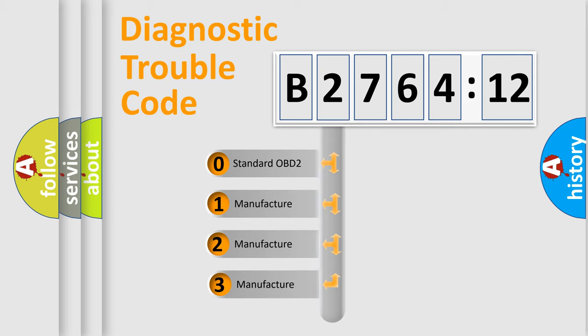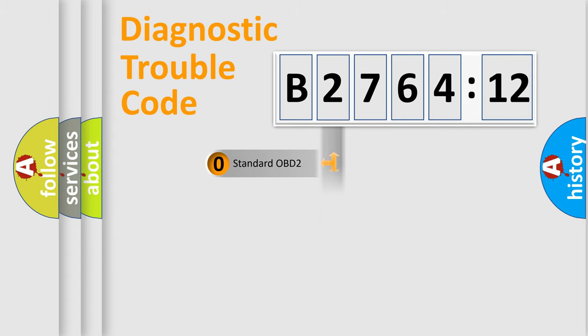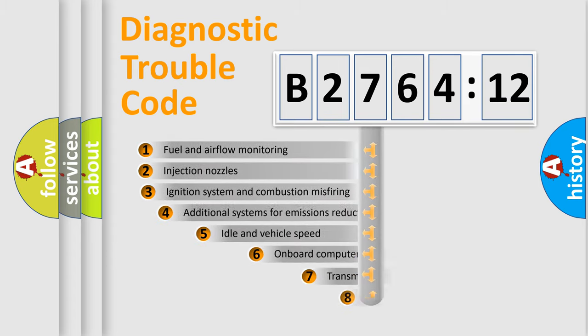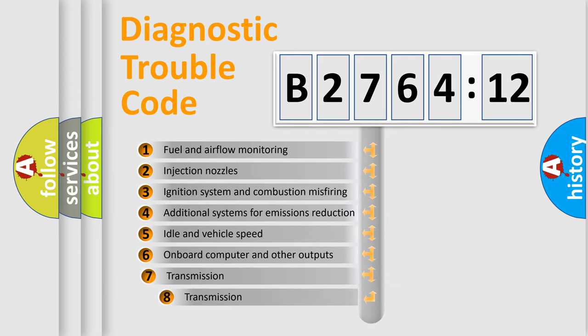This distribution is defined in the first character code. If the second character is expressed as zero, it is a standardized error. In the case of numbers 1, 2, 3, it is a car specific error.